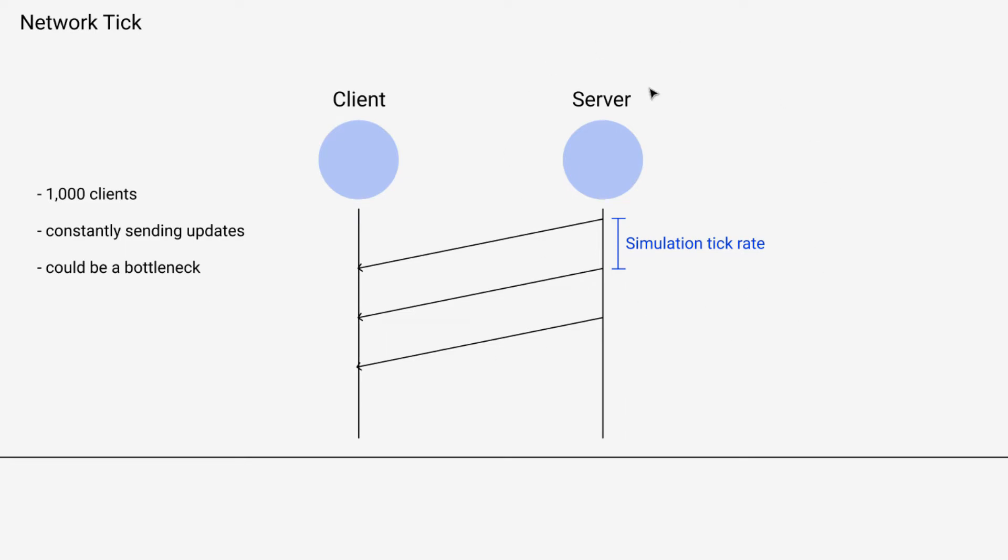So imagine we have a server sending update messages to one particular client and the way it's thinking of sending these messages is as soon as I know that a client needs an update message, I'm going to send it.